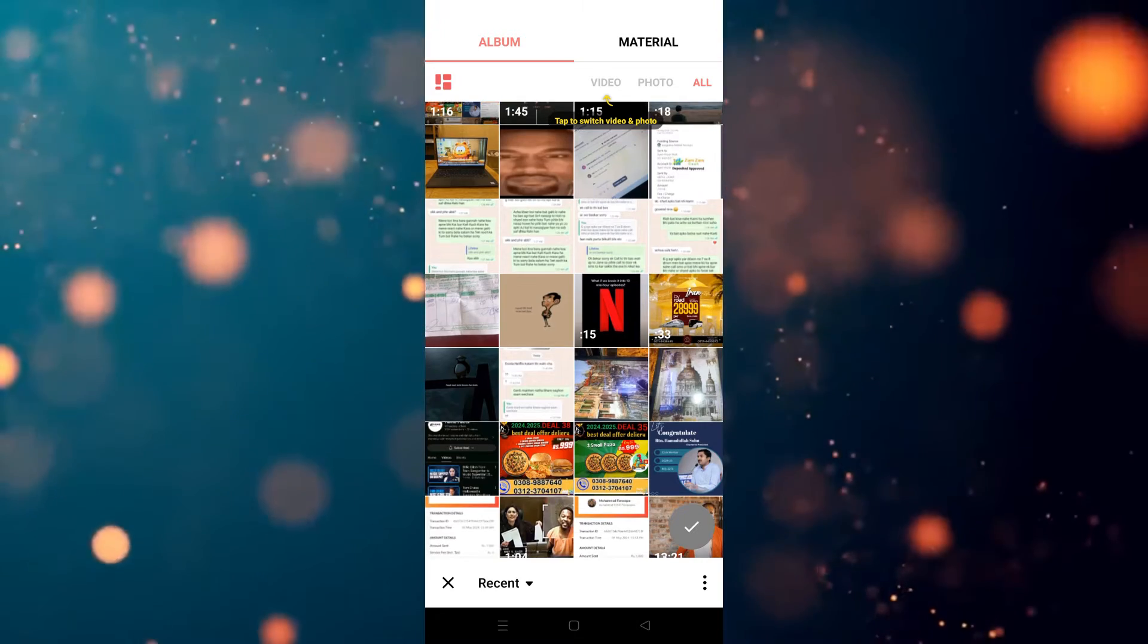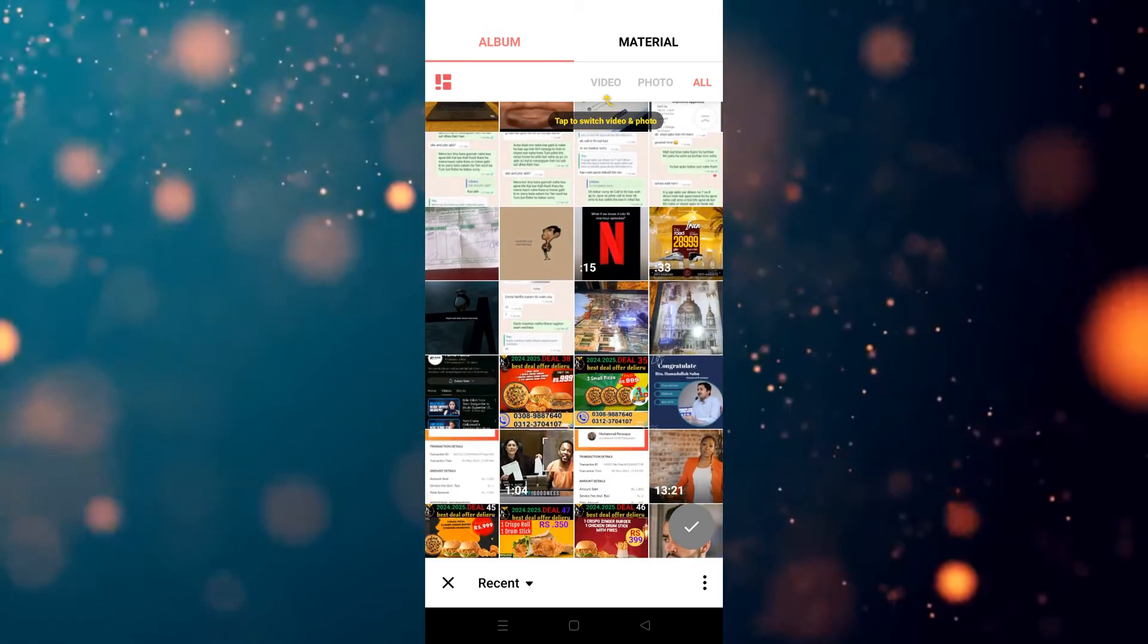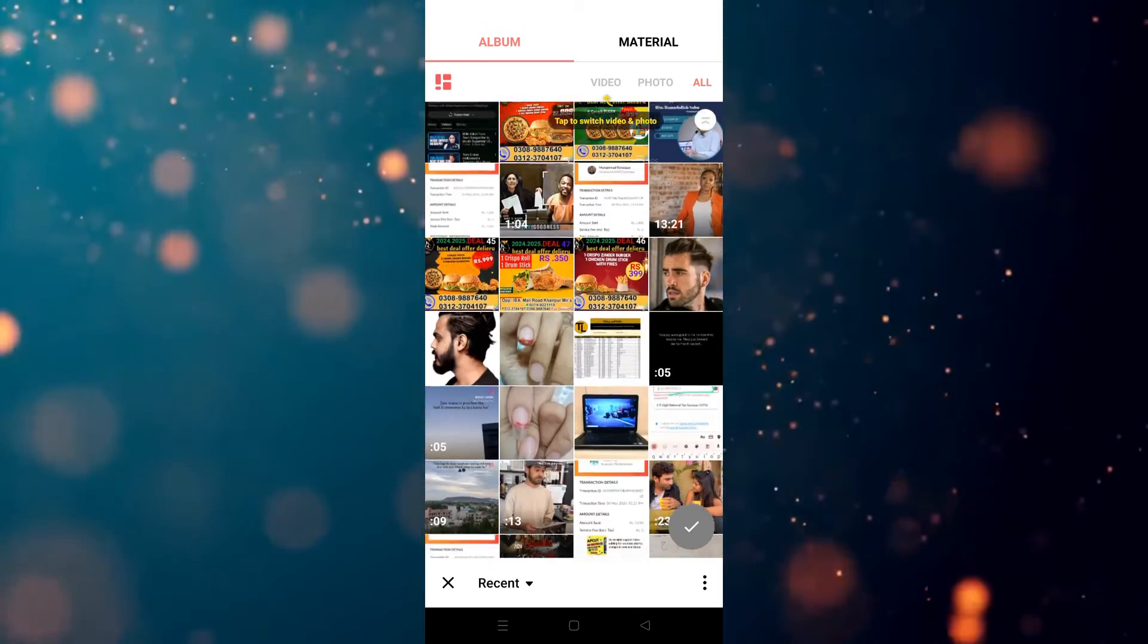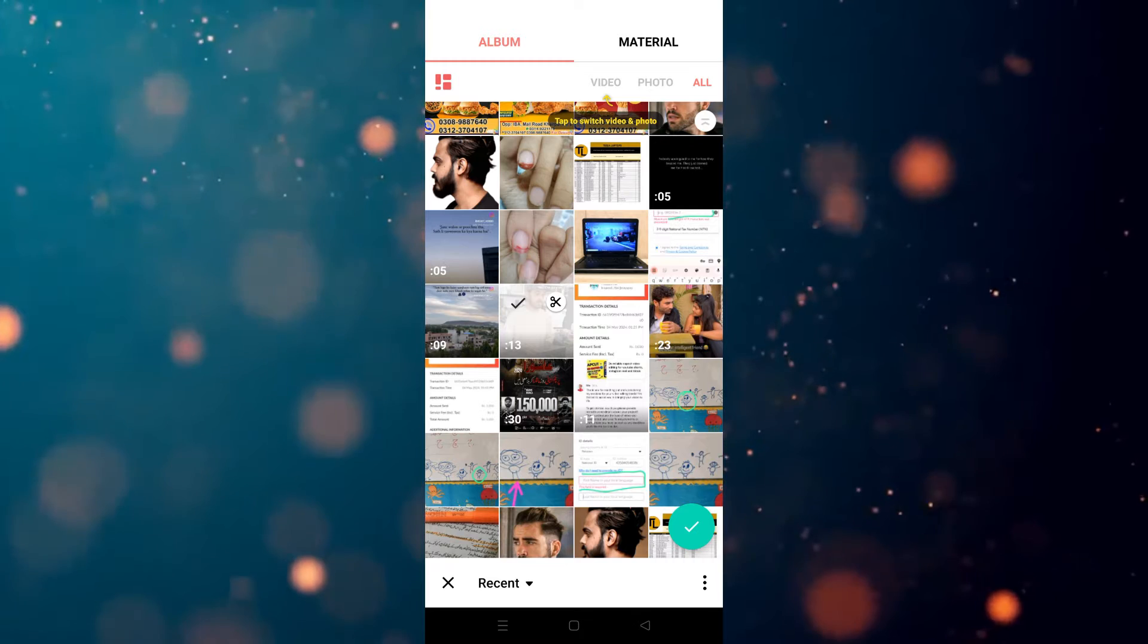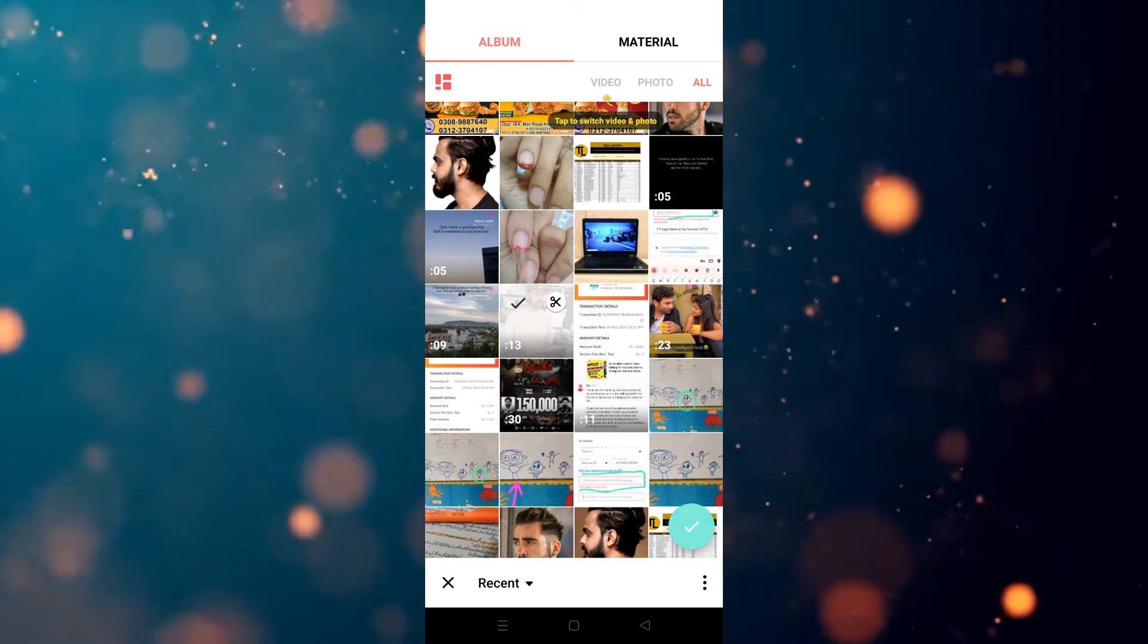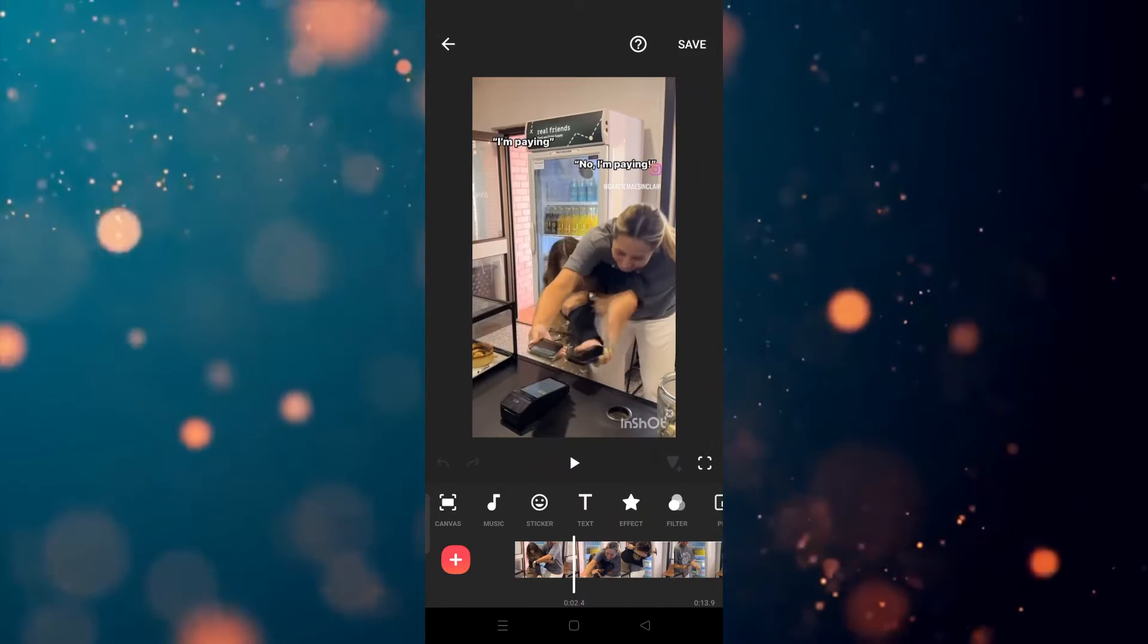Now we have to choose the video. For example, I'm going to use this video. Let's see. I'm going to use this video, so let's choose this and then hit the right.